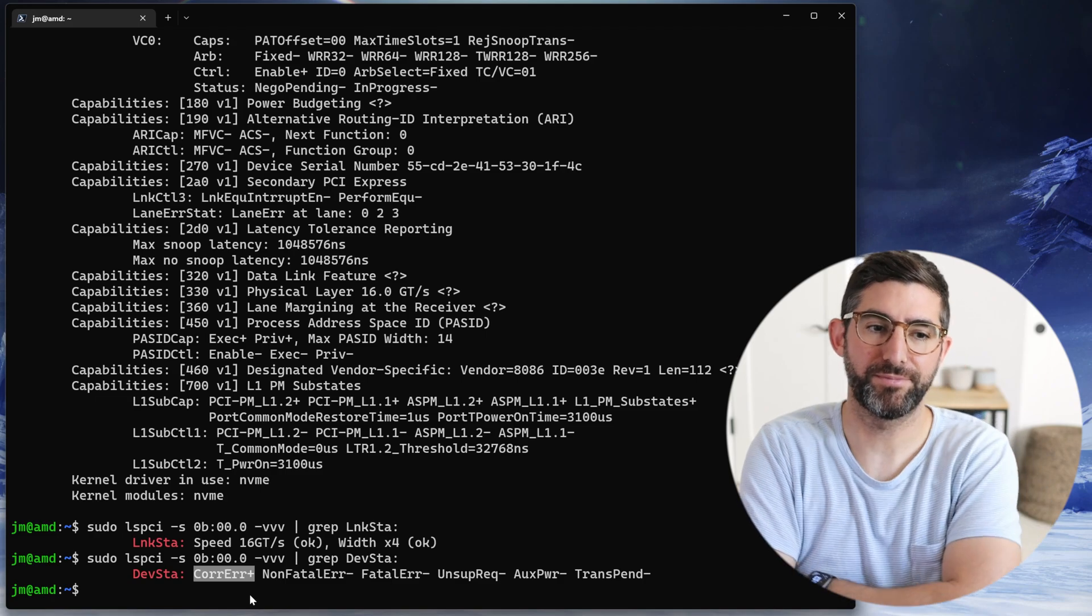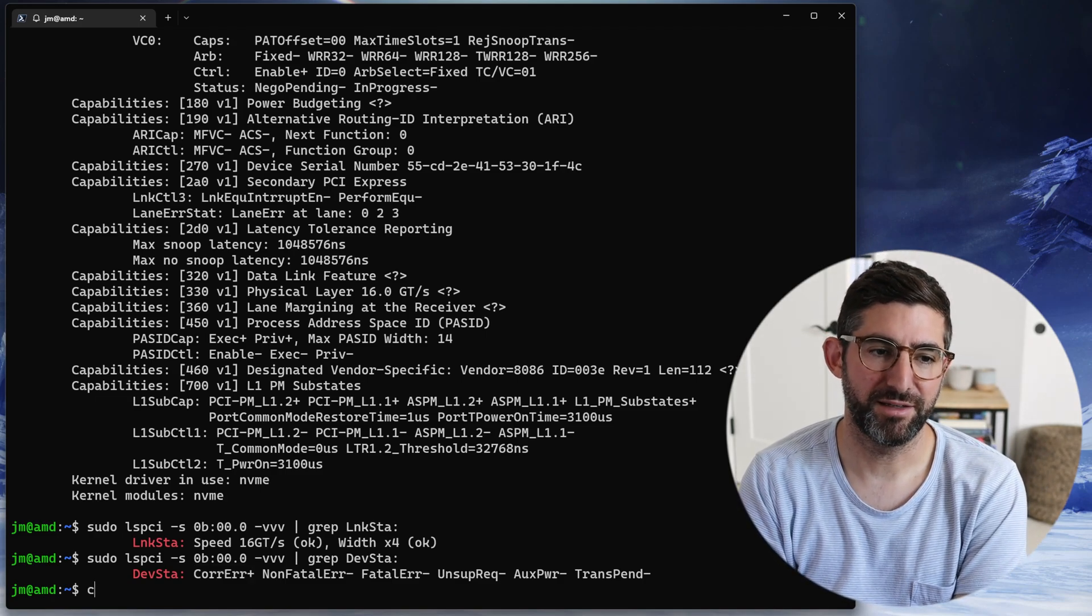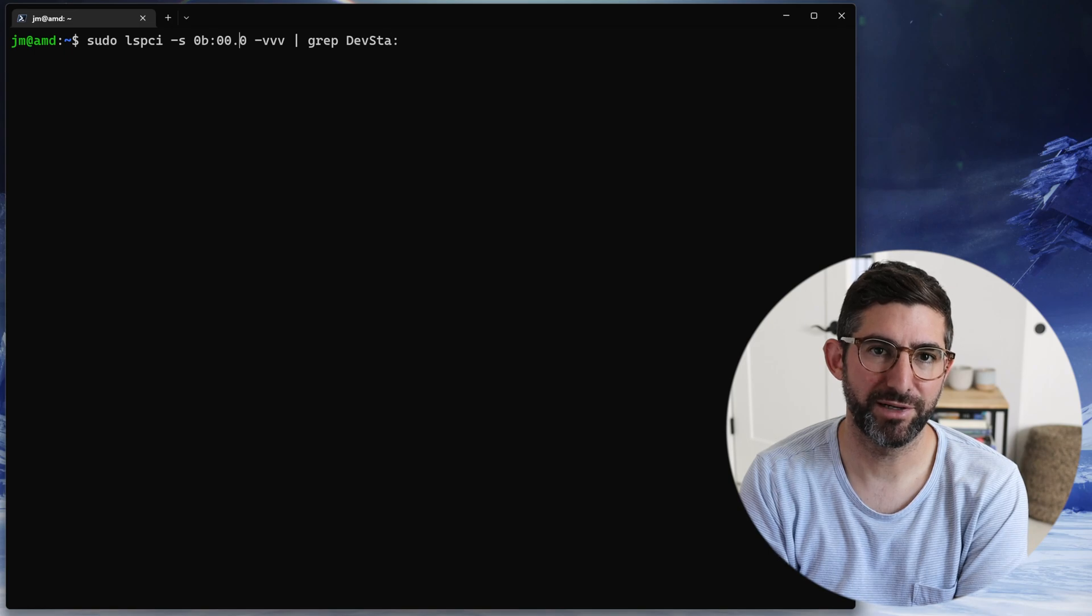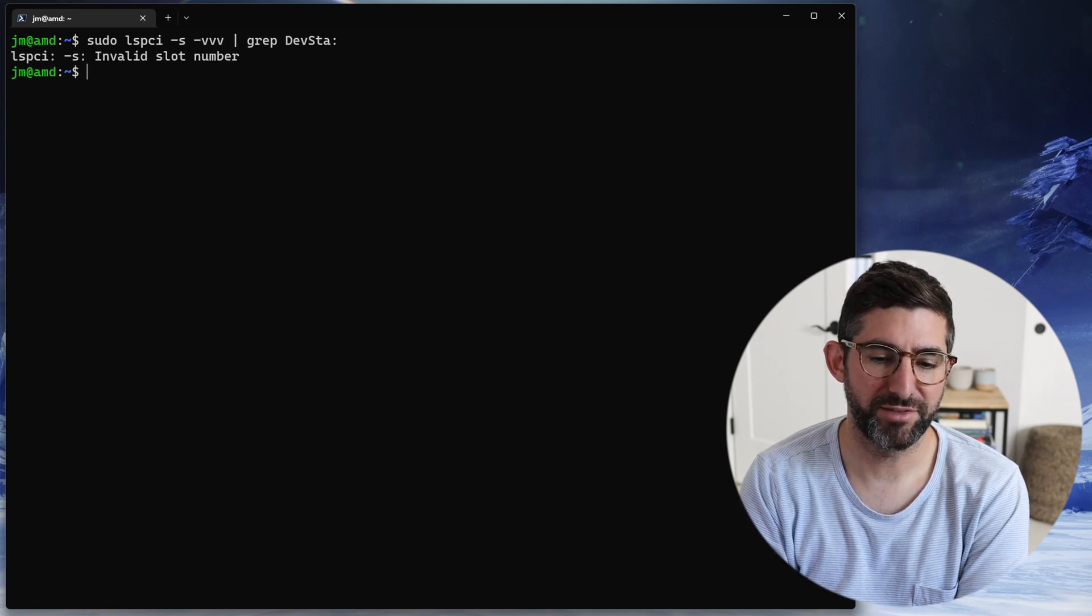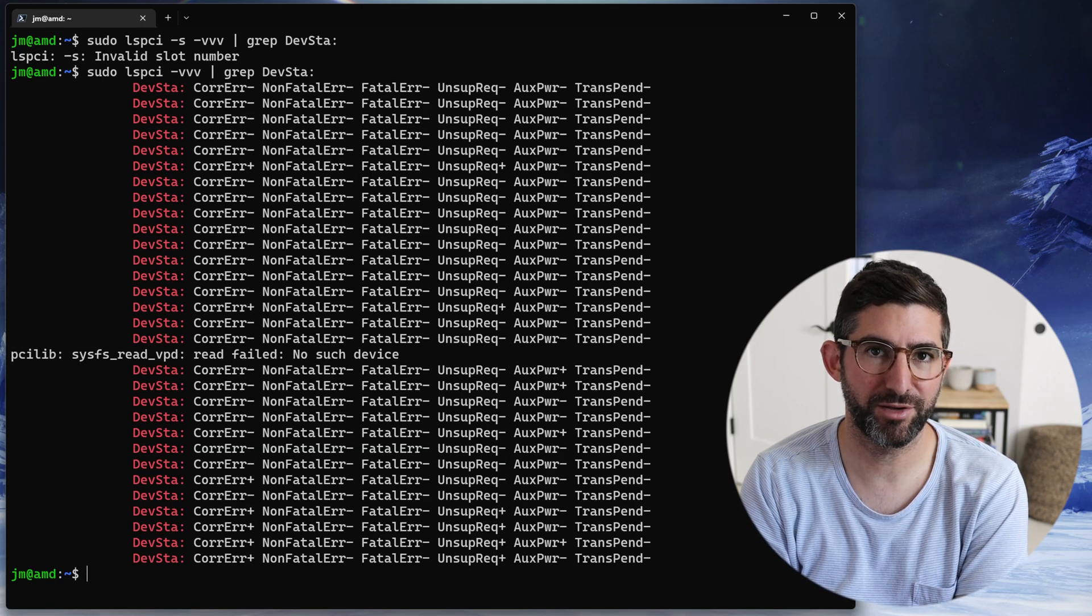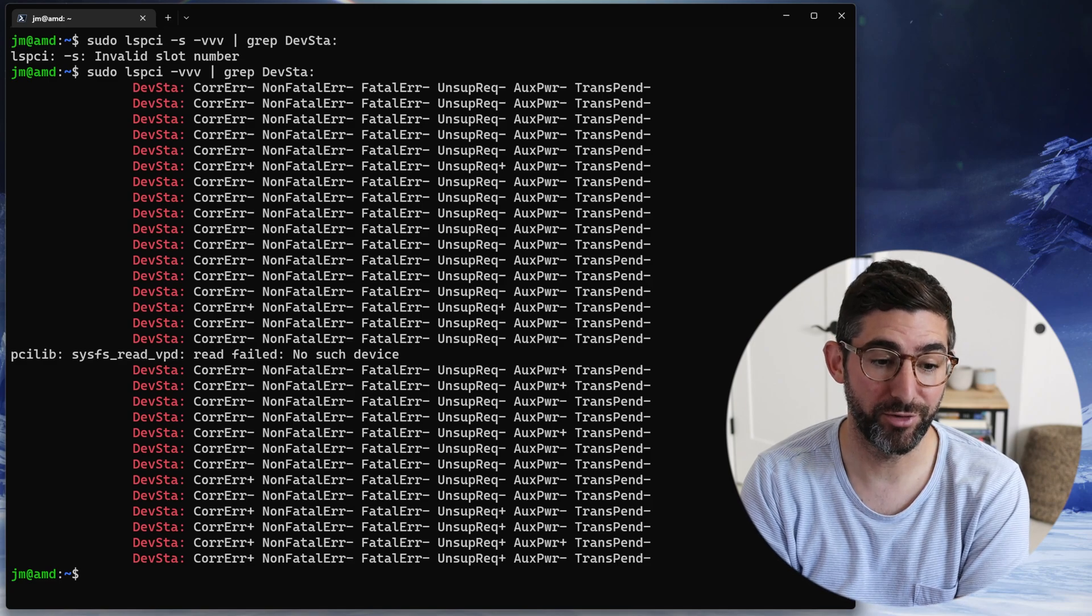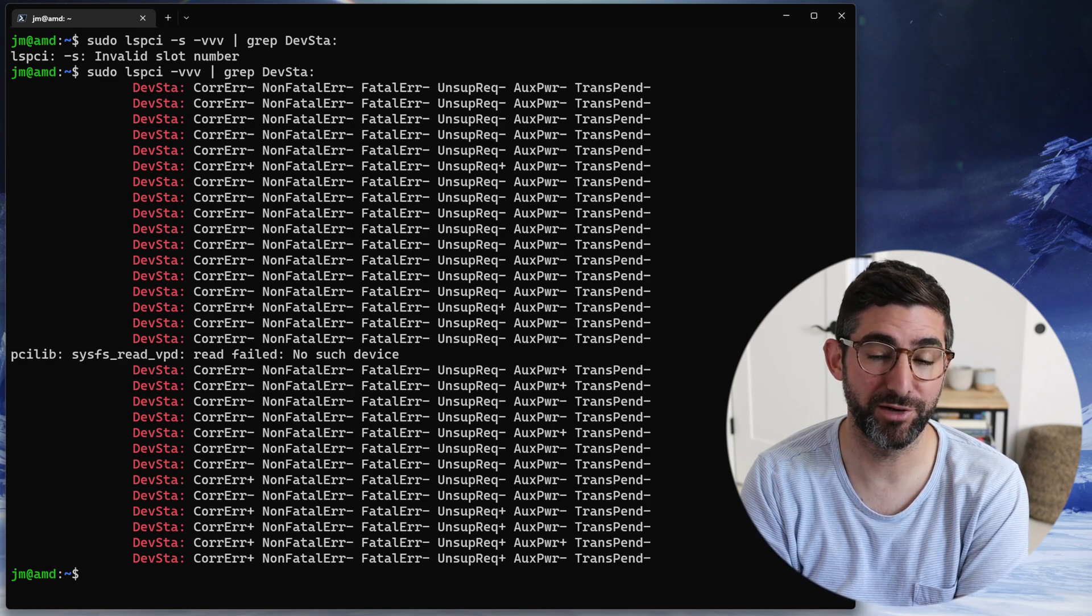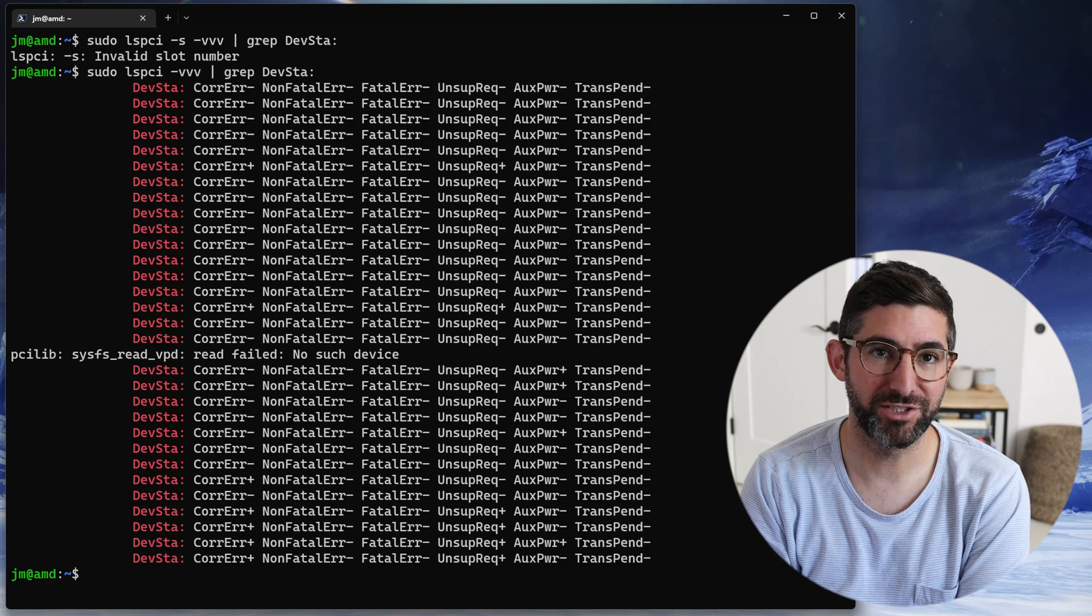I dumped it for all the drives and all the things on the system to see if there are other devices throwing correctable errors. There are indeed other devices on the system throwing correctable errors, meaning the PCIe Gen 4 drives in the M.2 slot which are rated at Gen 4 are also throwing slight correctable errors. That's not good. I haven't observed any huge performance delta on the Samsung drives, but it does seem that some of these PCIe devices are observing some correctable errors on the system.